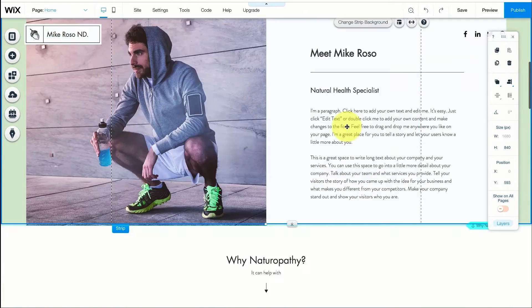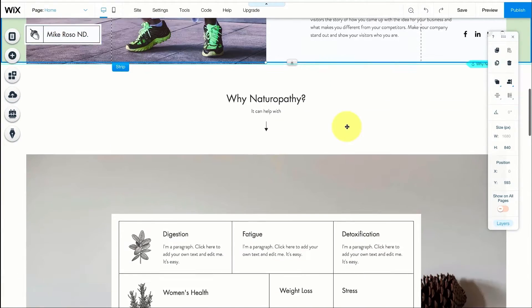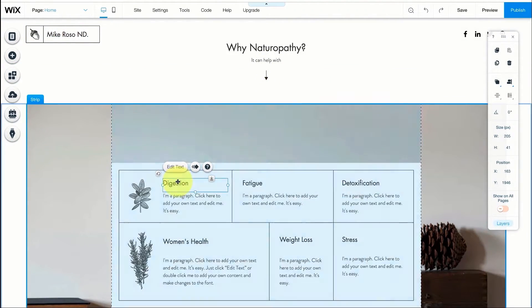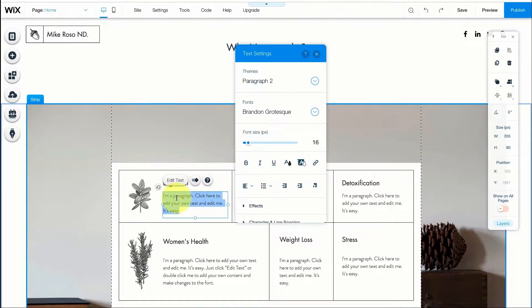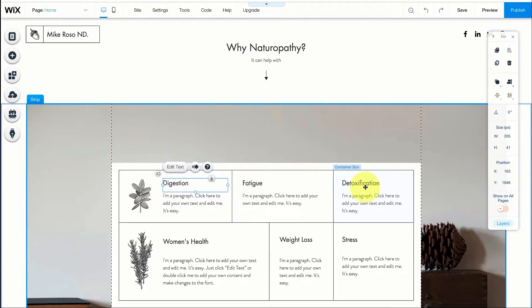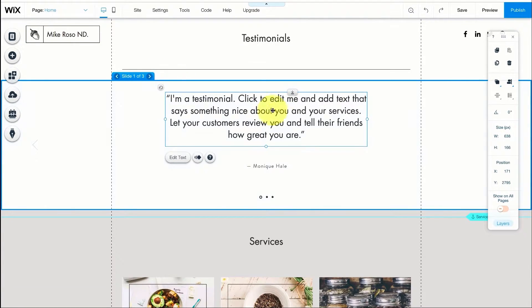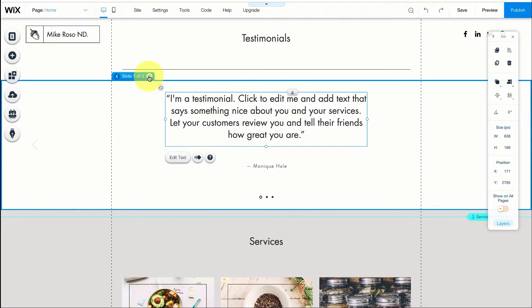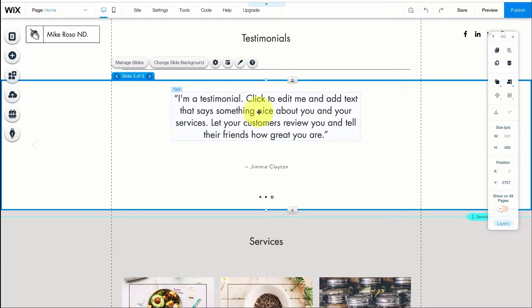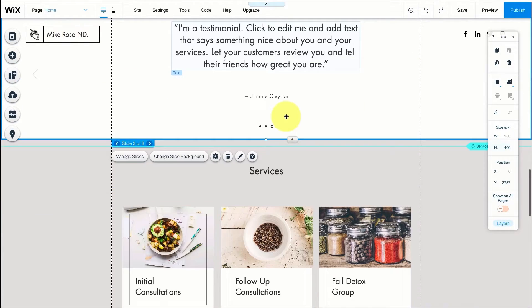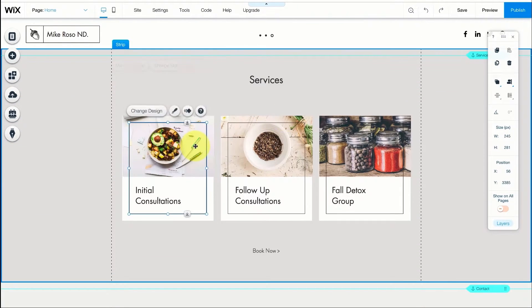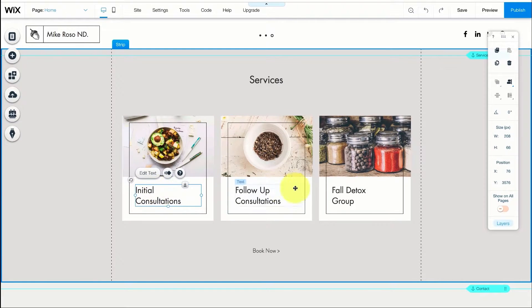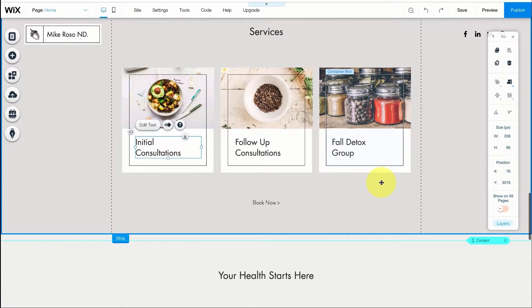Here it says why to choose this business. You can go in and change all the titles and descriptions to make it fit with your business. You can change each testimonial as well. There are three testimonials here and you can change and edit each one of them. Of course you can do the same thing for your services. You can change the images, titles and you can add as many services as you'd like here.